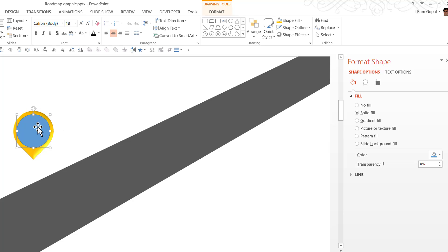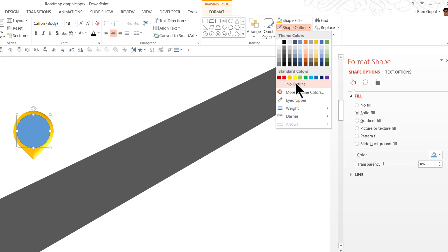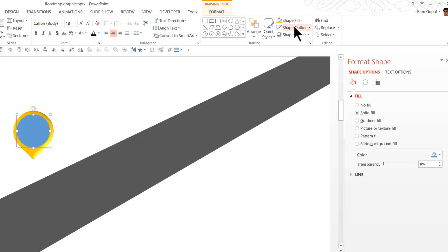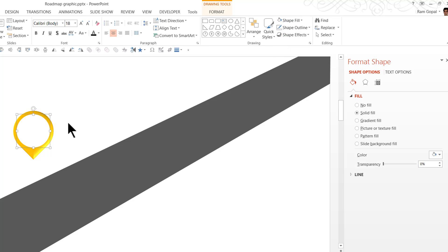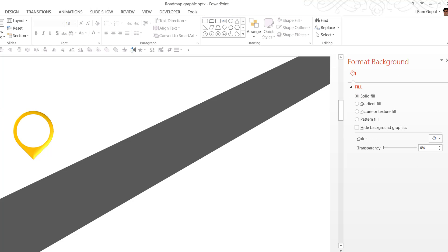And we don't want the shadow to appear for this preset. So let us go to shape effects, shadow and say no shadow. Then the holding place, this is going to be the text placeholder, the circle. So let us take that one, go to shape outline, say no outline, go to shape fill and say white color. And now we have a beautiful milestone ready.